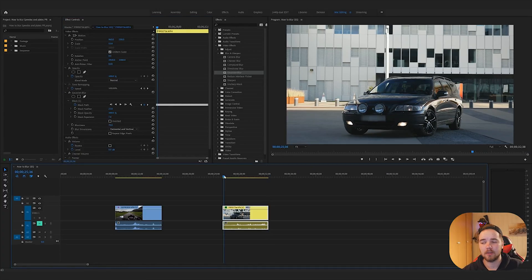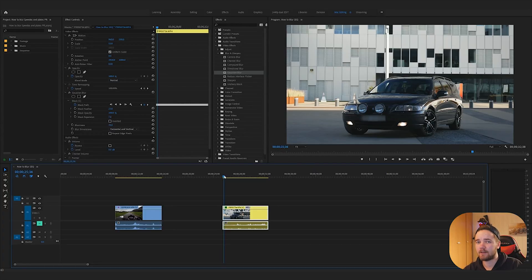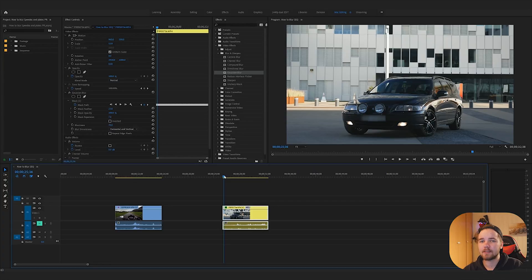So that's how you blur speedometers and license plates. It's very easy — this is the basic concept. You might have to do some adjustments every now and then, but Premiere makes it really easy. So that has been me, Draykinov, teaching you how to blur. Hopefully you learned something new.